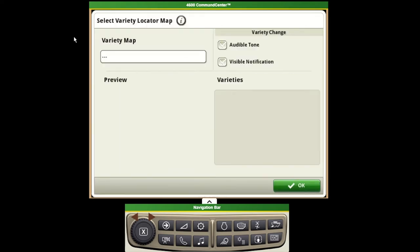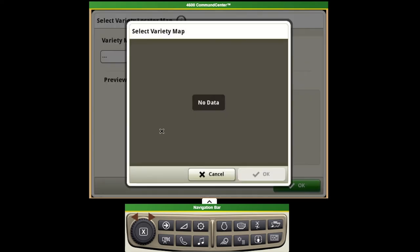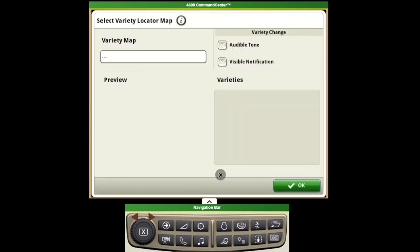From here we can select our variety locator map. We can push on this box where we can then select the map corresponding with the field that we're in.